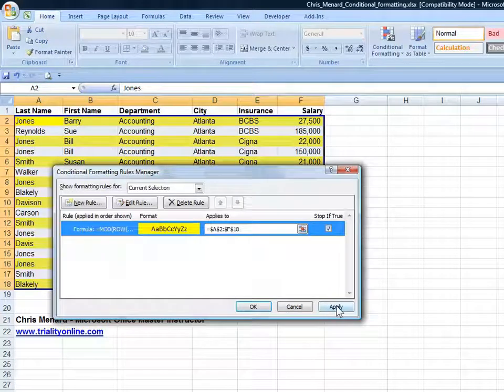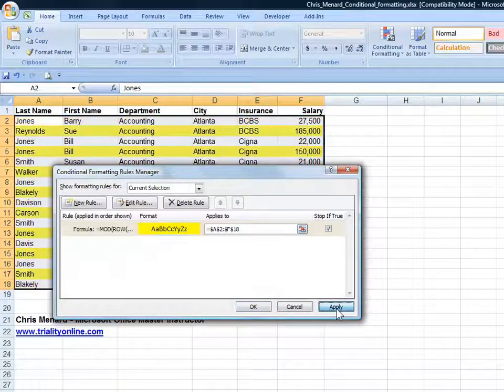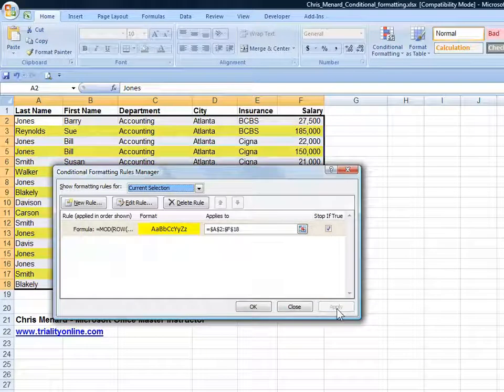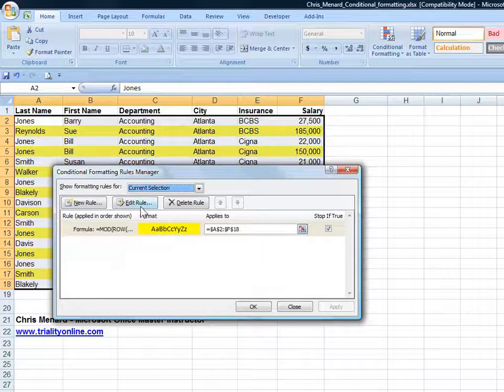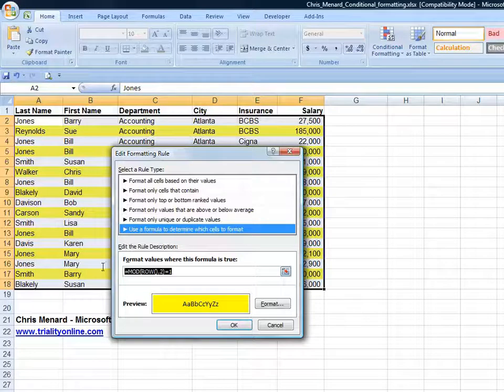If I'm going to hit Apply, notice it's row 2 and 4 right now, and I hit Apply. Now it's rows 3, 5, 7, on and on. And I'm going to edit the rule one more time.